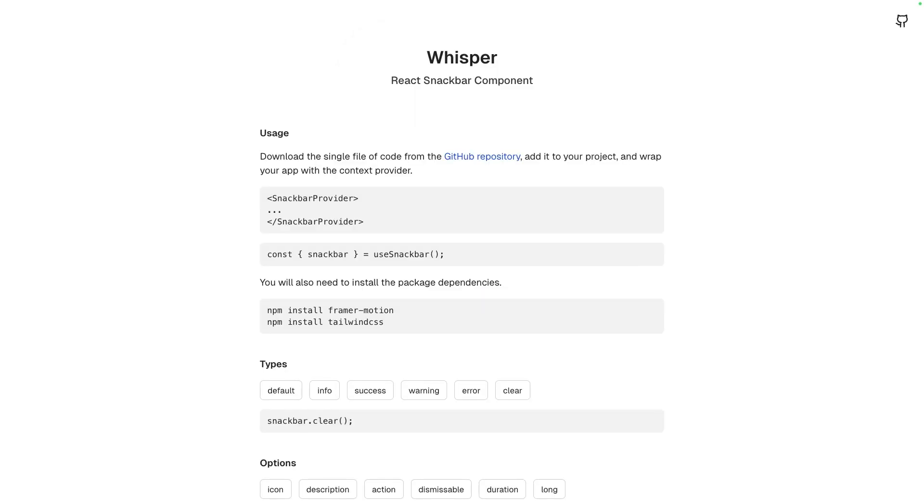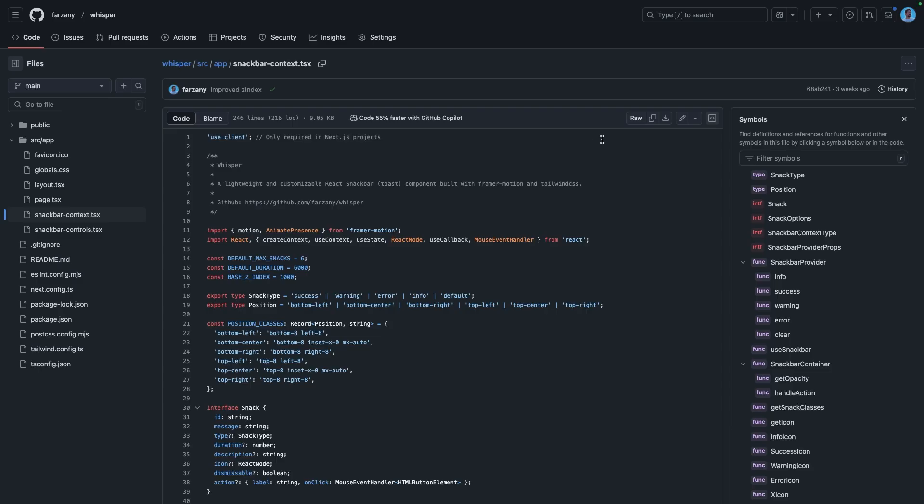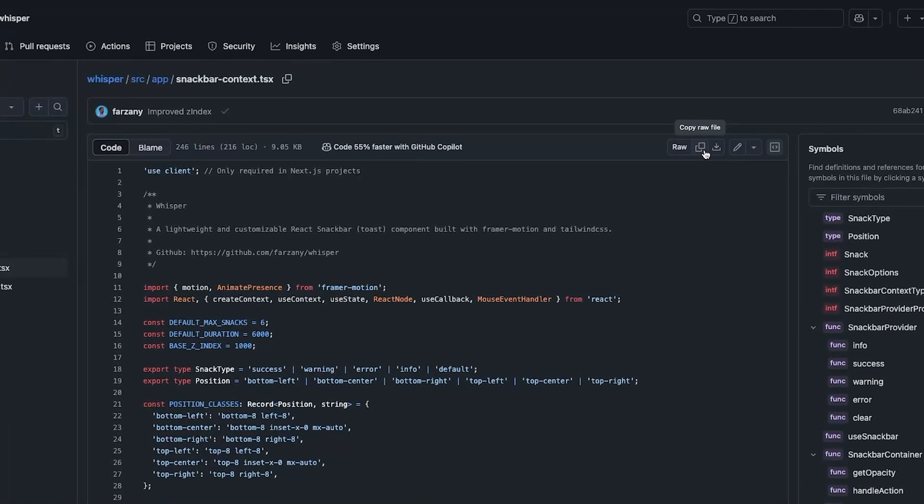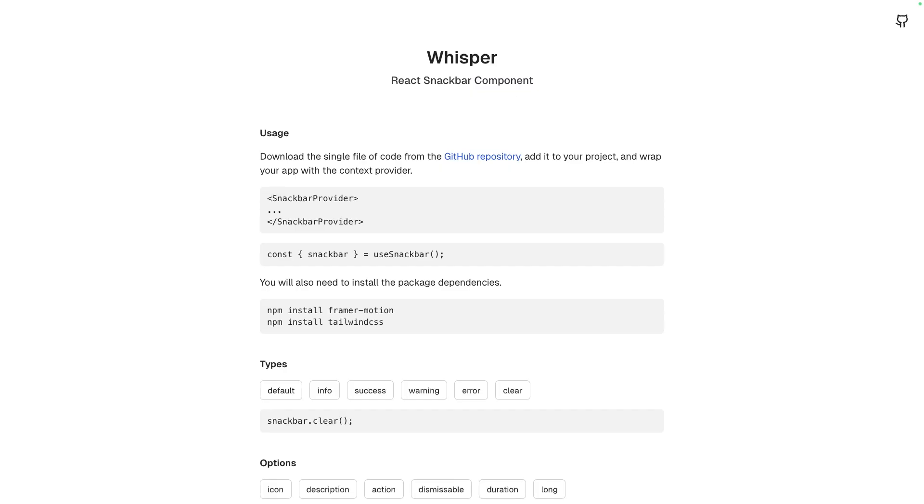Using Whisper is pretty straightforward. There's no package to install, no complex setup, just grab this single file from the repo and drop it into your project. Well, technically, you'll still have to install the dependencies, but you know, tomato-tomato.